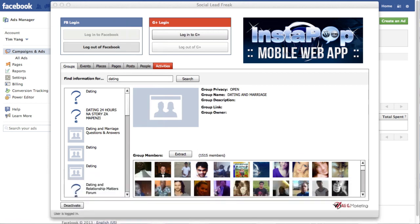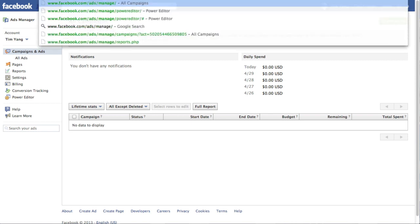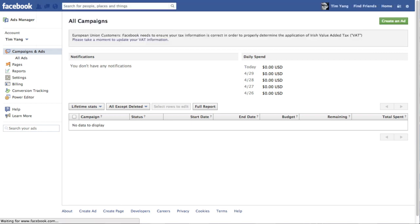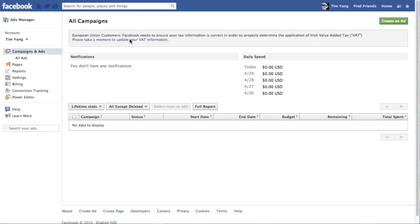So now that we've got the file, the next step is to go to the Facebook ads manager. And you get to that by typing in facebook.com forward slash ads forward slash manage. And that will take you to the ads manager over here.